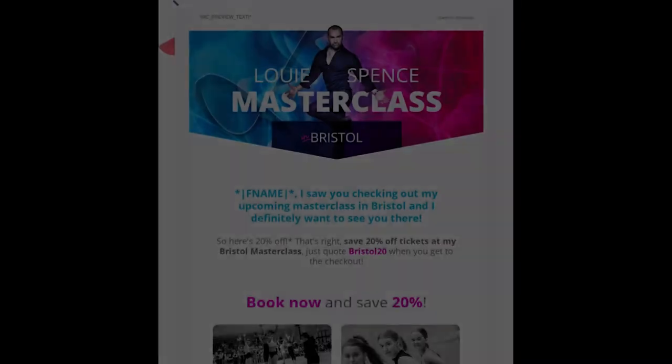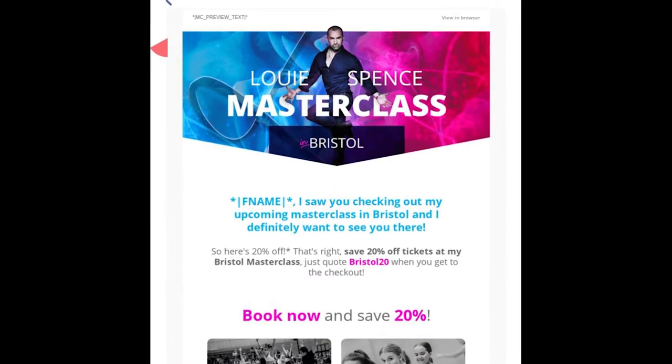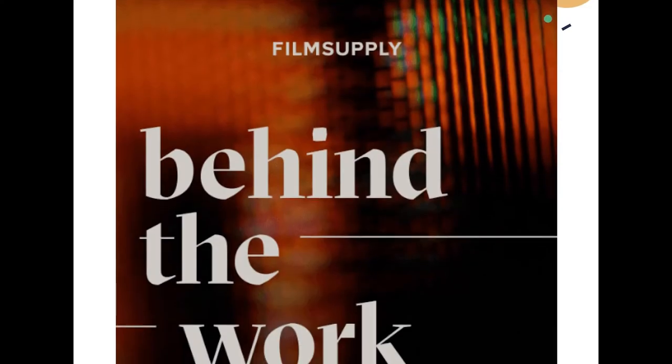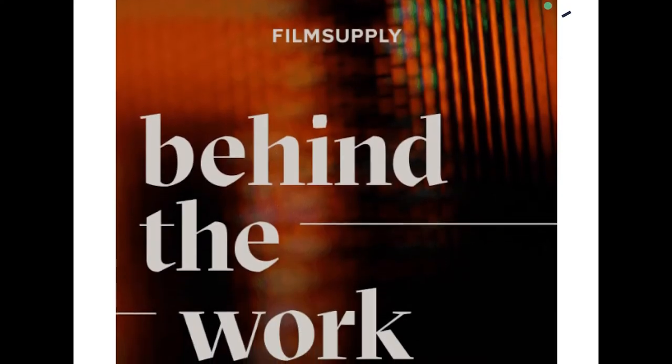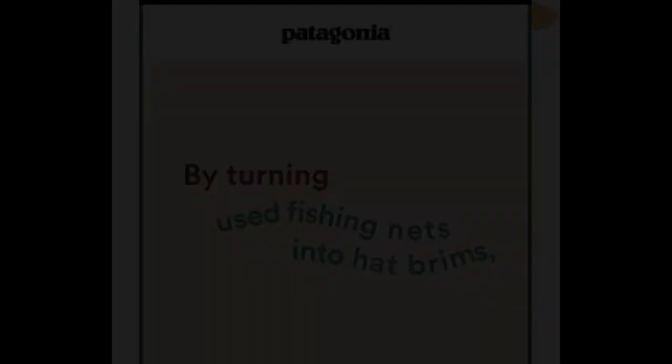Email design trend number one: using typography over hero images. Hero images are those banner images that appear at the top of emails. This could be a really great way to build trust with your audience, but why not take it one step further by implementing typography instead? Typography is clear yet engaging, and it piques curiosity.